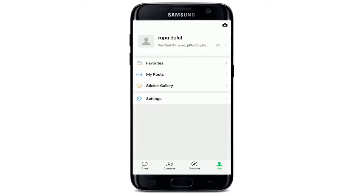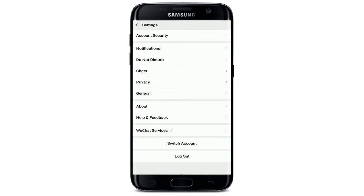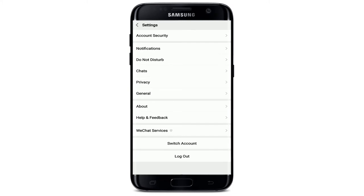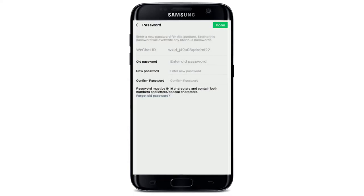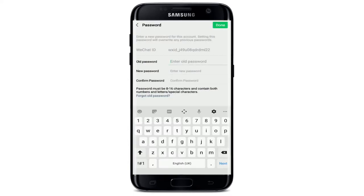Once you're in, from the chat screen tap on the Me button at the bottom right corner — this will take you to your profile. From your profile, tap on Settings. Now tap on Account Security at the top of the screen, then tap on the Password option in the third row. On the next page, enter your old password into the Old Password text field.